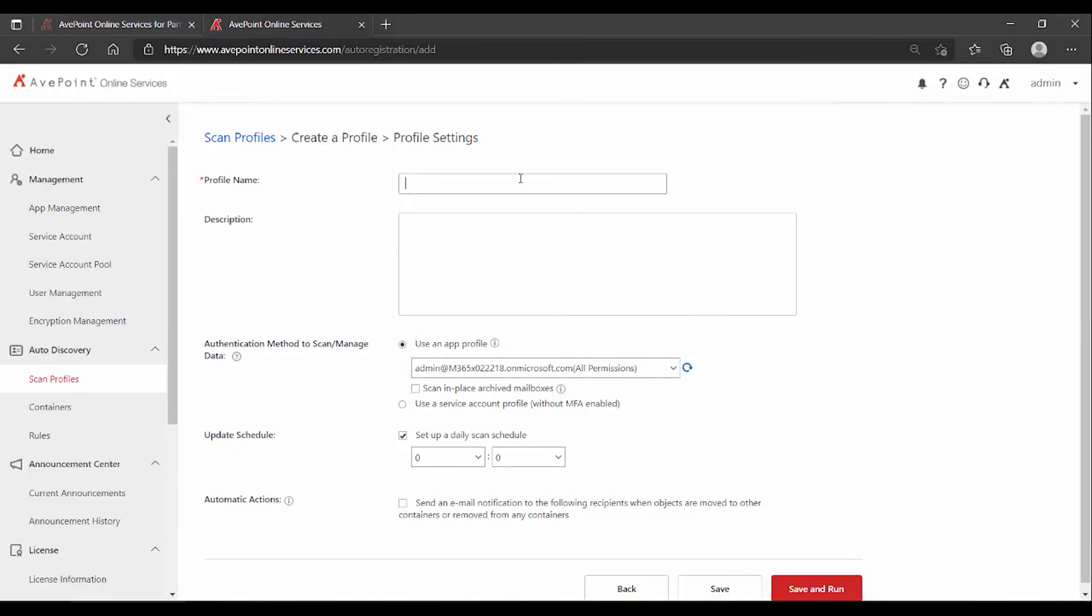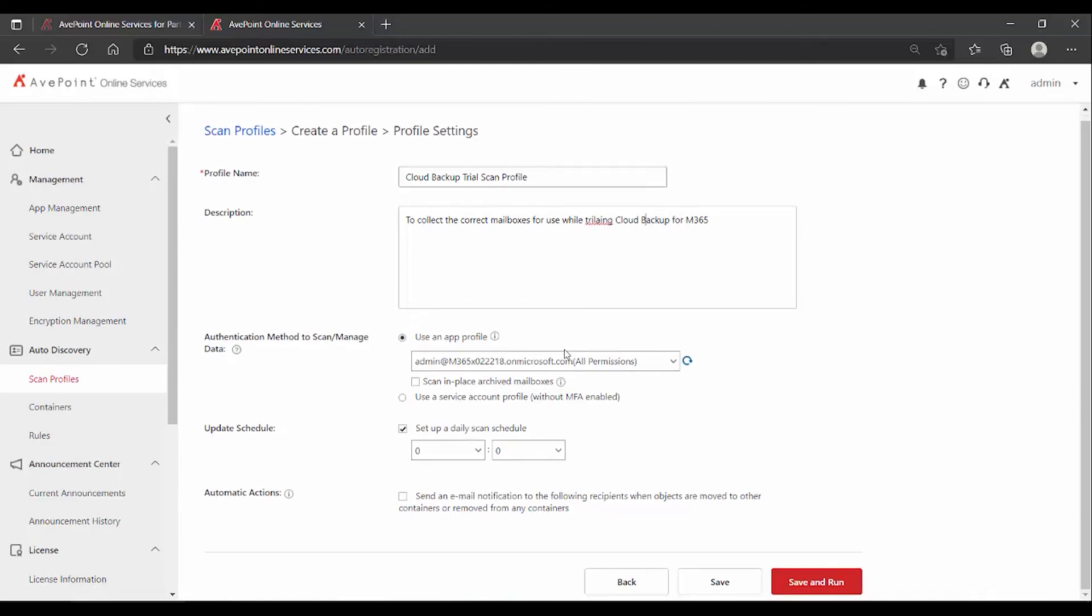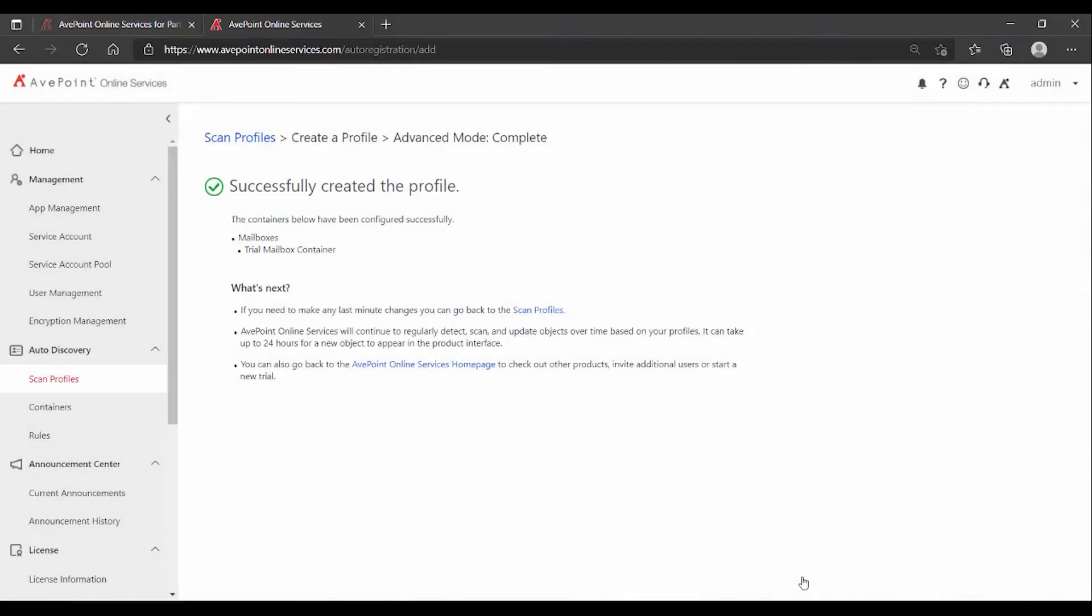We're going to then give this profile a name and save it and run it. Other AOS setup that is required are things like the app profile and/or the service account, so that AvePoint Online Services can communicate with your Microsoft 365 tenant. We can see I do already have that in place because it's auto selecting and that's fine for our purposes. And now I'm going to click save and run. If you simply click save, the default is that every one of your scan profiles runs at midnight. So if you want to get the trial going, save it and kick off the job right now.